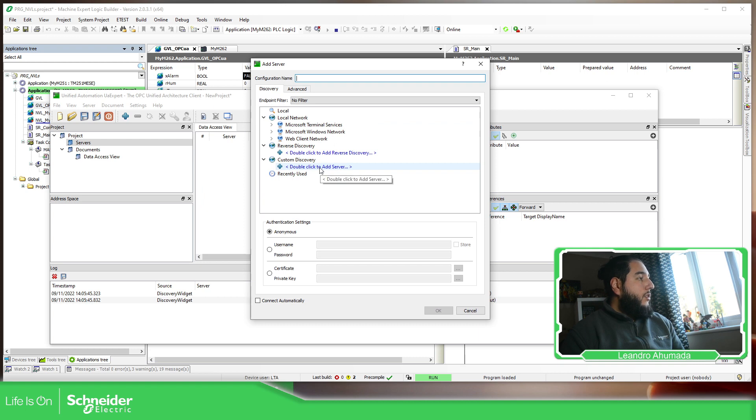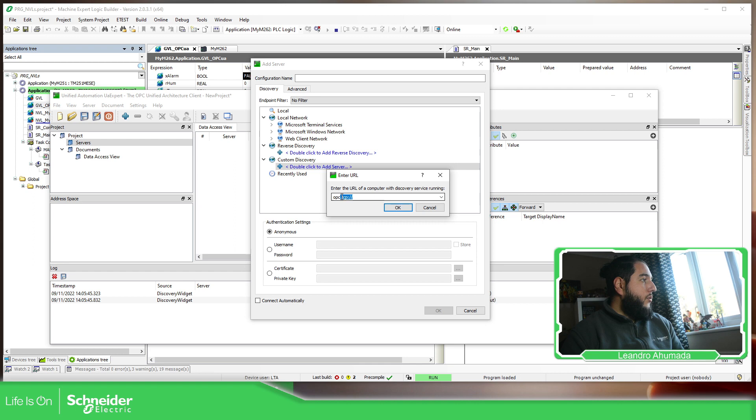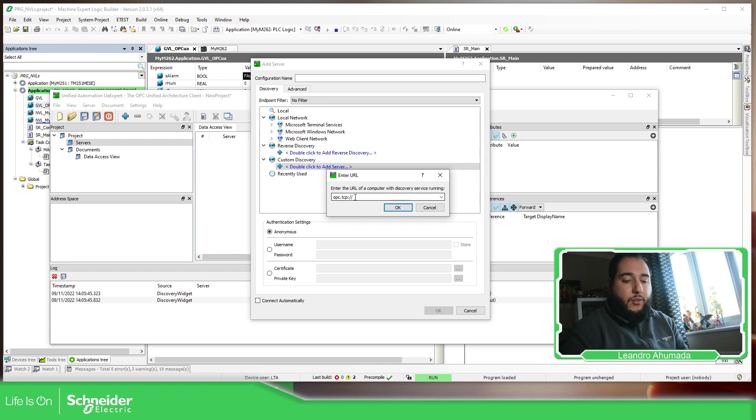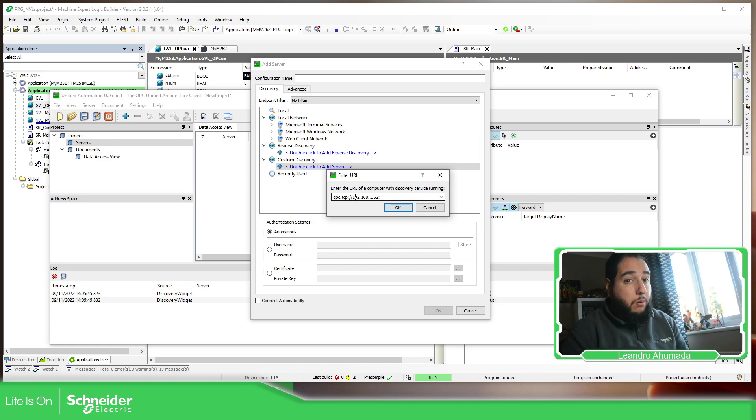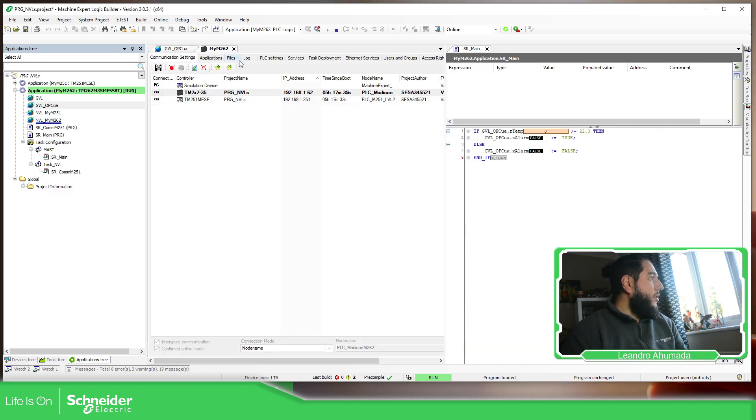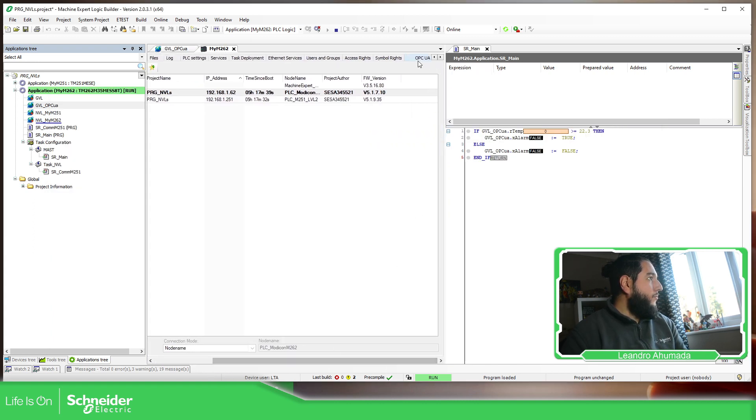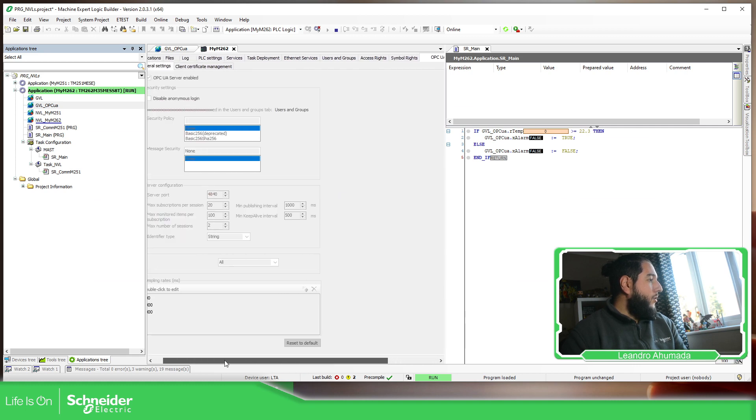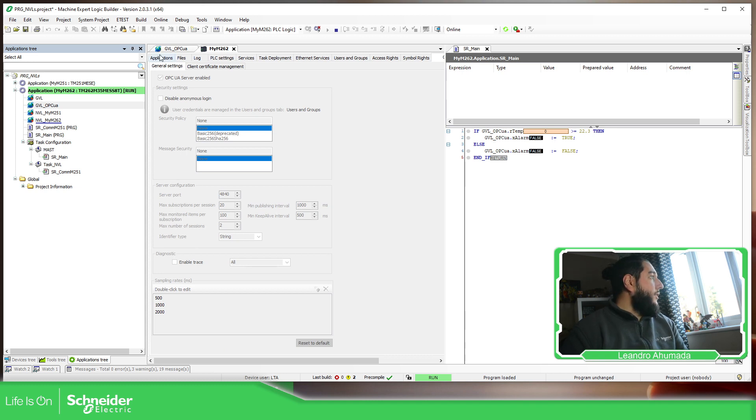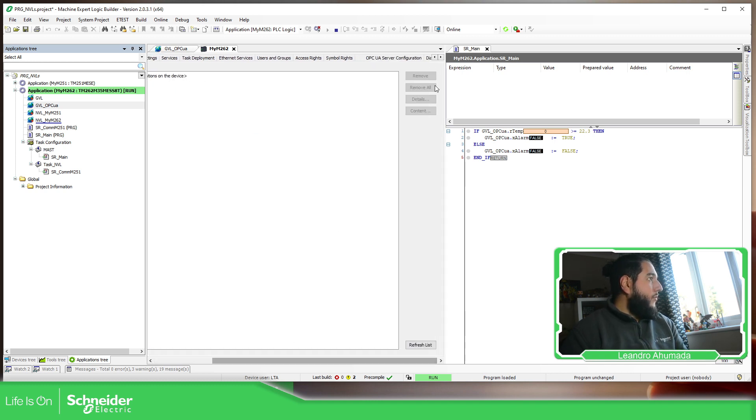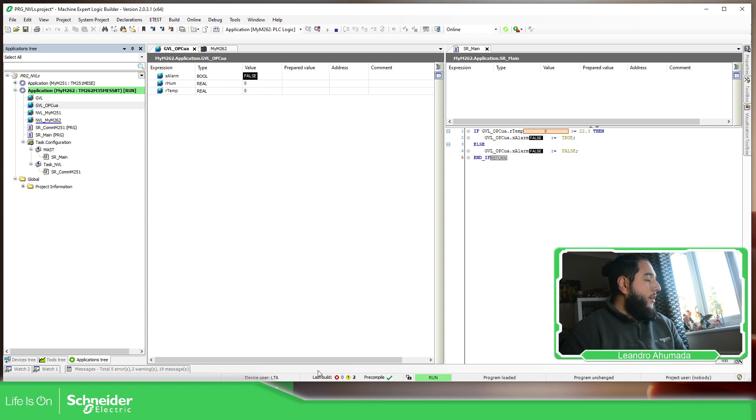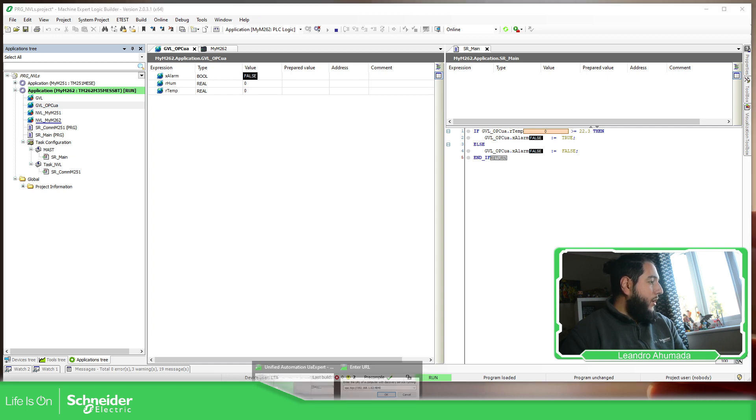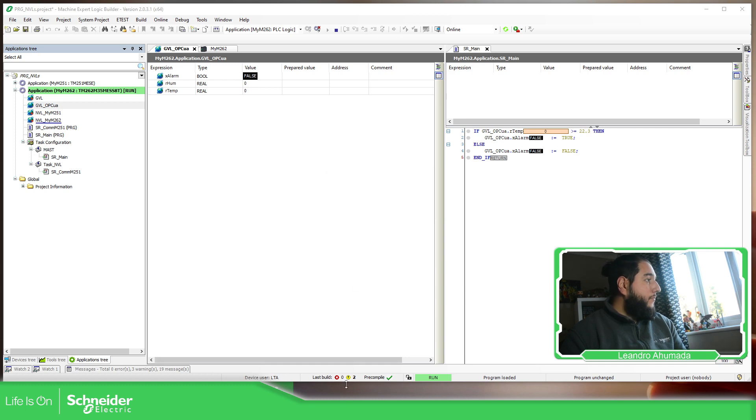Then over here, we just need to add our server. If we double-click, we use this starting address, opc.tcp. And here we just need to use the IP address of our equipment, 192.168.1.262, which is the one I have. And then we just need to use the port of the OPC. As you can see, in our case, it was 4840. As you can see over here, 4840. So let me just back to this view and select here. Okay, good.